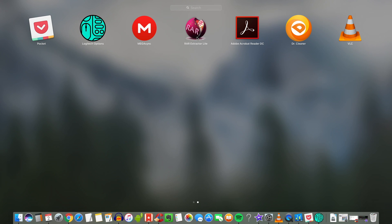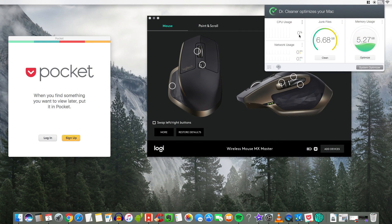So you can see Mega Sync. That's for downloading internet files. A RAR Extractor Lite for extracting RAR files. And Adobe Acrobat Reader. And I also have Dr. Cleaner.